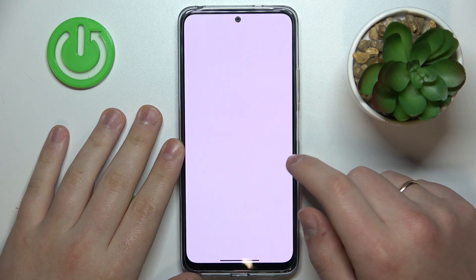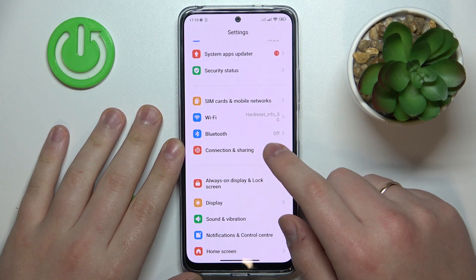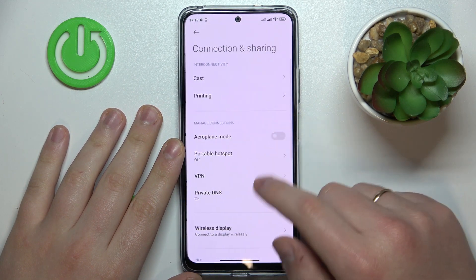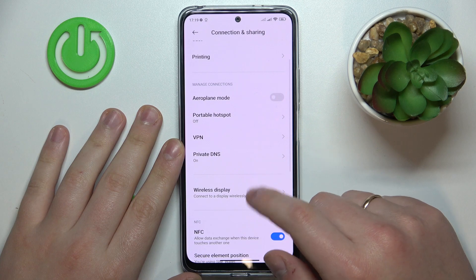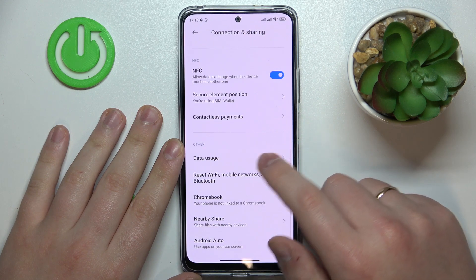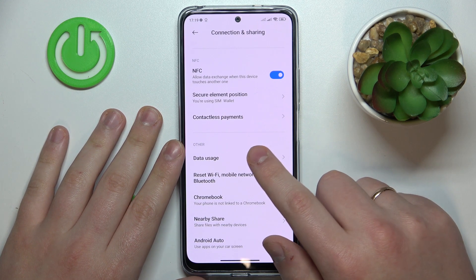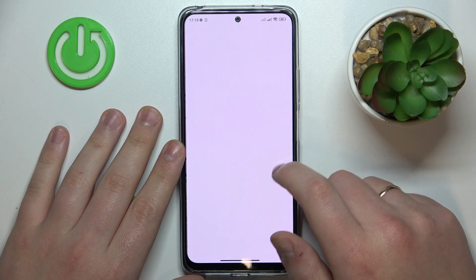So first and foremost, launch Settings, then enter the Connection and Sharing category. After that, scroll the page down and over here simply enter the Data Usage section.